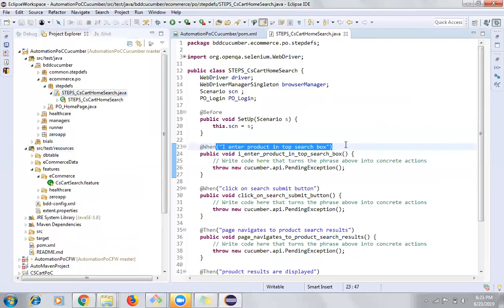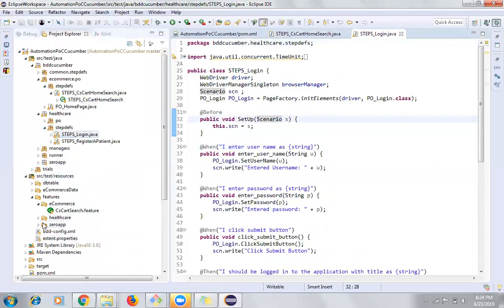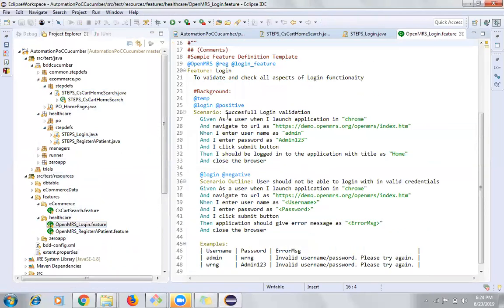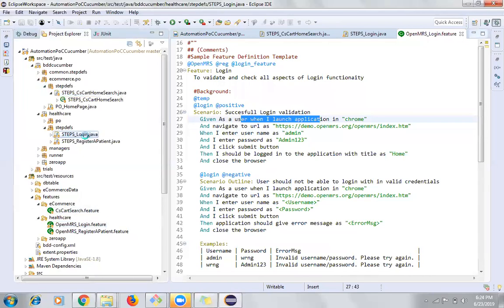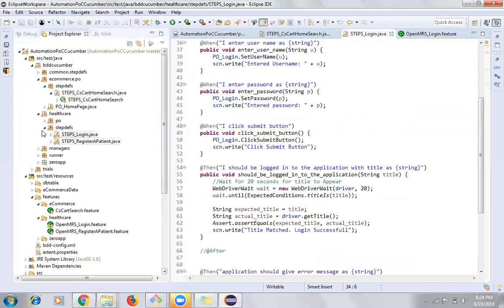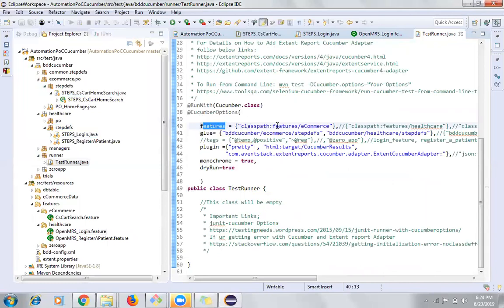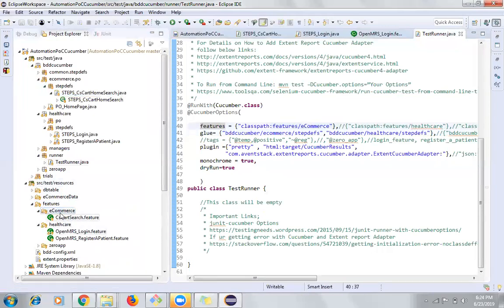You write your code in step definitions and associate it with the feature file text using proper annotations. The existing code for the healthcare feature file is in the openmrs_login file, and its step definitions are in the healthcare step definitions package. Finally, to run it, you go to the test runner, where you see the features option specifying the classpath for the features package and e-commerce package — that's where the feature files reside.